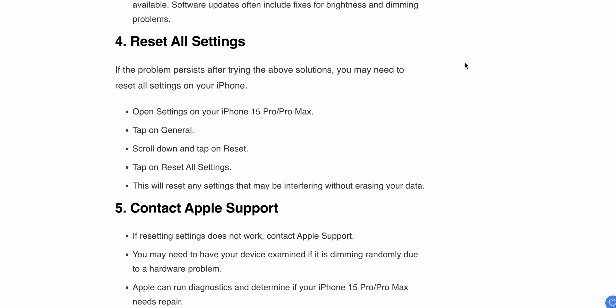Now we're moving to the fifth step. Reset all settings. If the problem persists after trying the above solutions, you may need to reset all settings on your iPhone. Open Settings on your iPhone 15 Pro Max, tap on General, scroll down and tap on Reset.